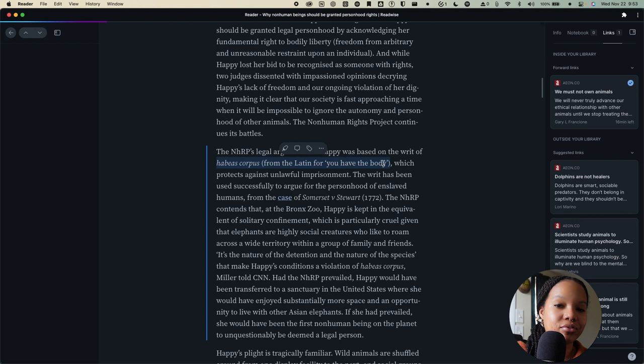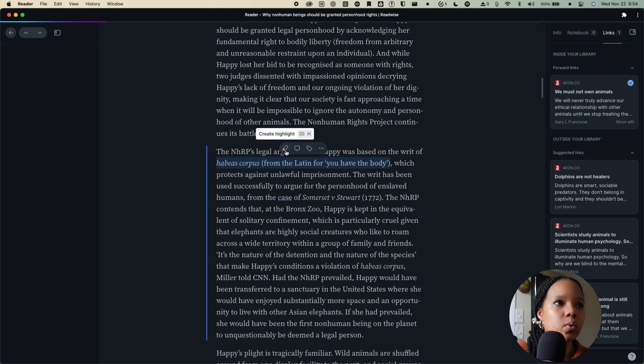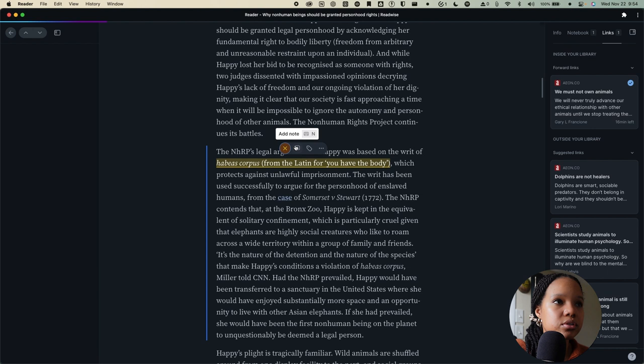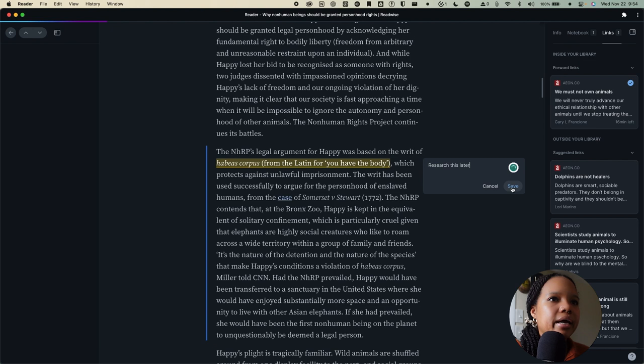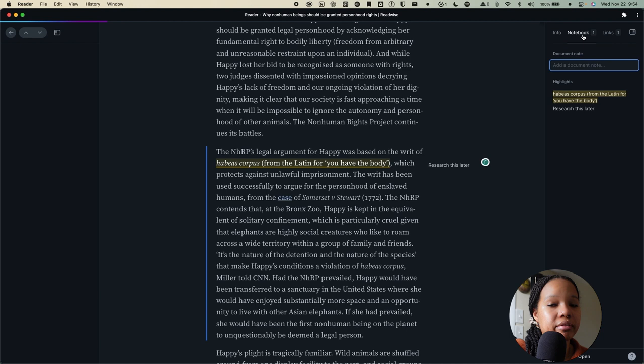As you can see here, I've highlighted this section here on Habeas Corpus and we have a few different options. The first thing I can do is go ahead and just create a highlight and that will then sync with Readwise. The next thing that I can do is add a note. Let's say that I wanted to add a note that says research this later and I can save that and once I make that note it's actually going to be saved in the notebook section here that I showed you earlier.